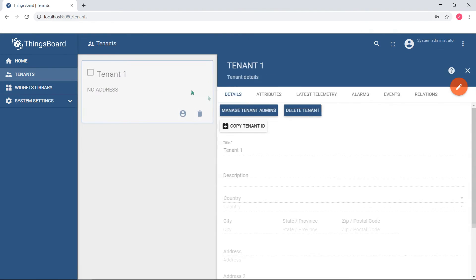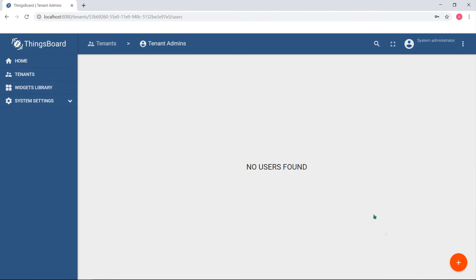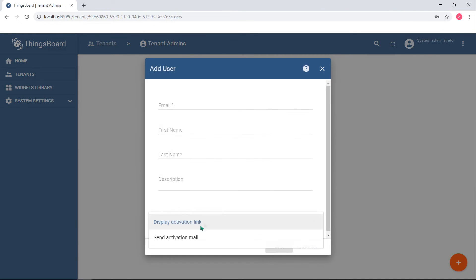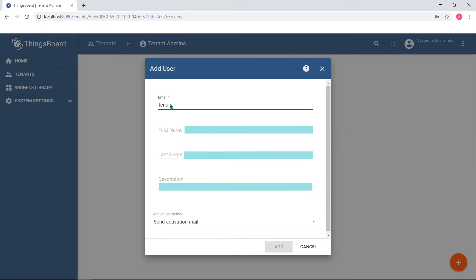Now, in order to manipulate tenant data, you need to create tenant administrator. The only required field is an email, but you can optionally populate the first and last name. Now, the interesting part is an activation method.